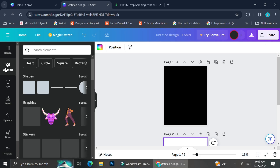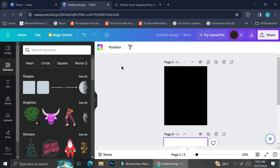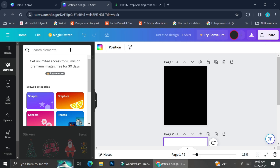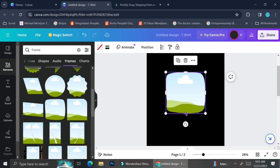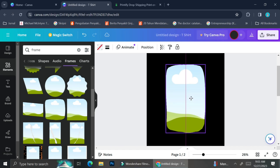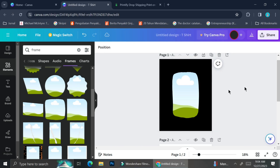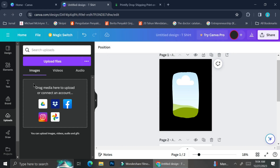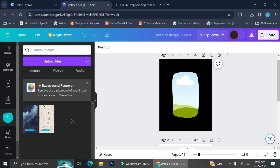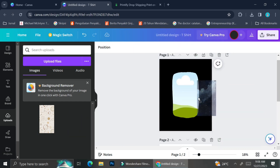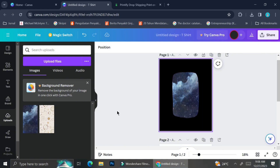To start, I'll click on the Elements menu and search for 'frame,' because I want my design to have a picture in it. I'll choose a frame and pull it to make it more rectangular, then adjust it to the center of my design. To input a picture, click 'Upload' then 'Upload Files.' I'm using a sky full of stars picture for the black design — I just drag it into the frame to insert it.